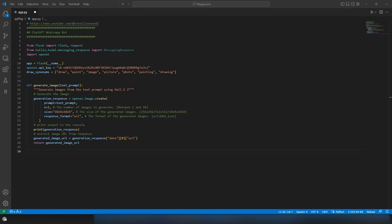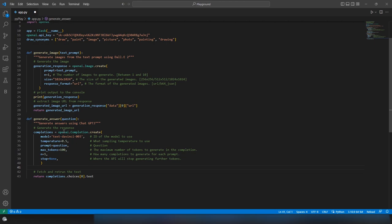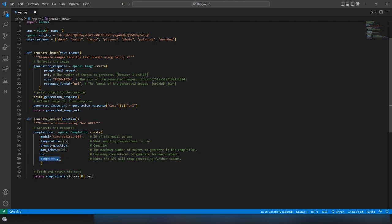For the text-based ChatGPT part, create a text generation method. Inside it, use openai.Completion.create with model text-davinci-003, a temperature value, the prompt (the question), maximum tokens of 100 as the buffer size, number of results as 1, and stop set to None so we get the full response to pass back as the WhatsApp message.